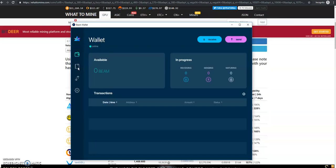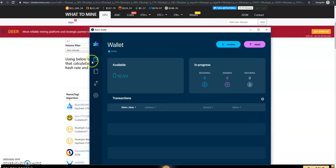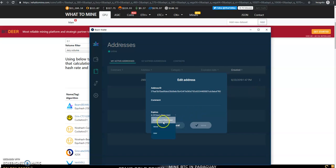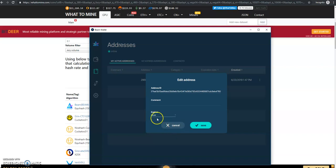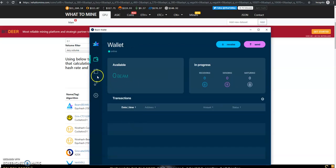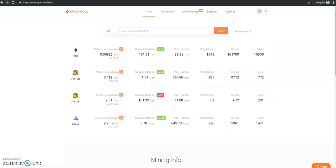As soon as you download the wallet, it'll give you your recovery phrase and you're going to want to write that down, because if you lose that and you can't get into the wallet, there's nothing you can do. Write that down on a piece of paper, and then let your wallet update. Once you update, it will look like this, which takes a few minutes. You're going to want to come to this tab and click Edit Address, and change when it expires from 24 hours to never. Then save. The reason you do that is you want an address that is constantly staying the same for when you put it on the pool.